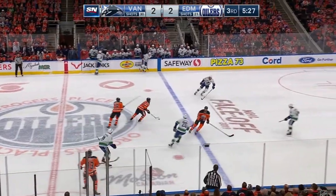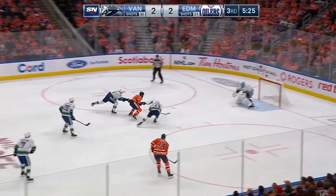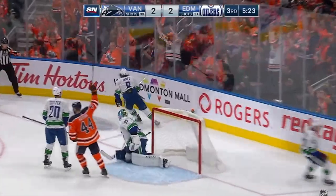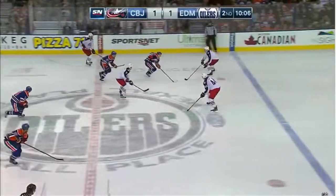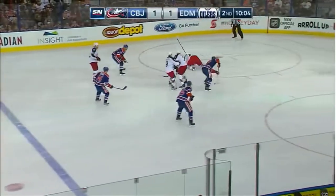Everybody wants to play like McDavid. His speed, deception, and focus makes him the most electrifying player in the NHL by far.